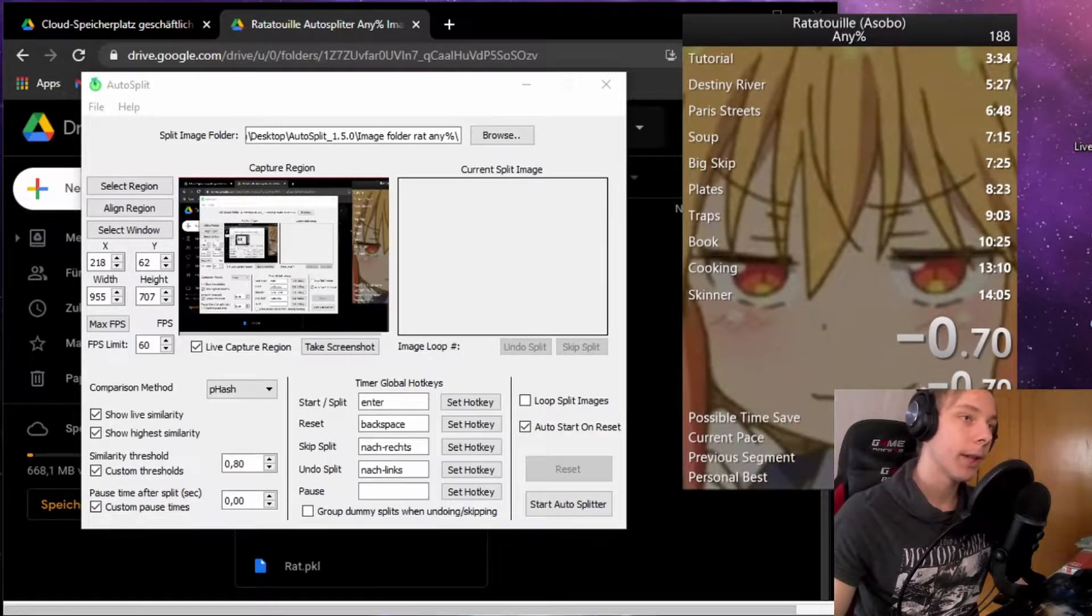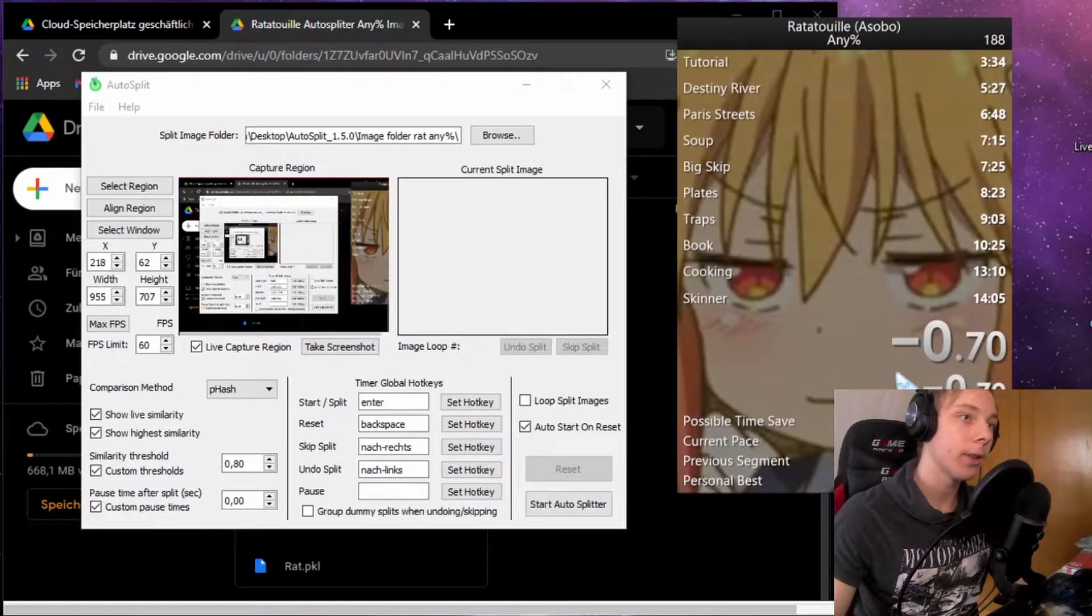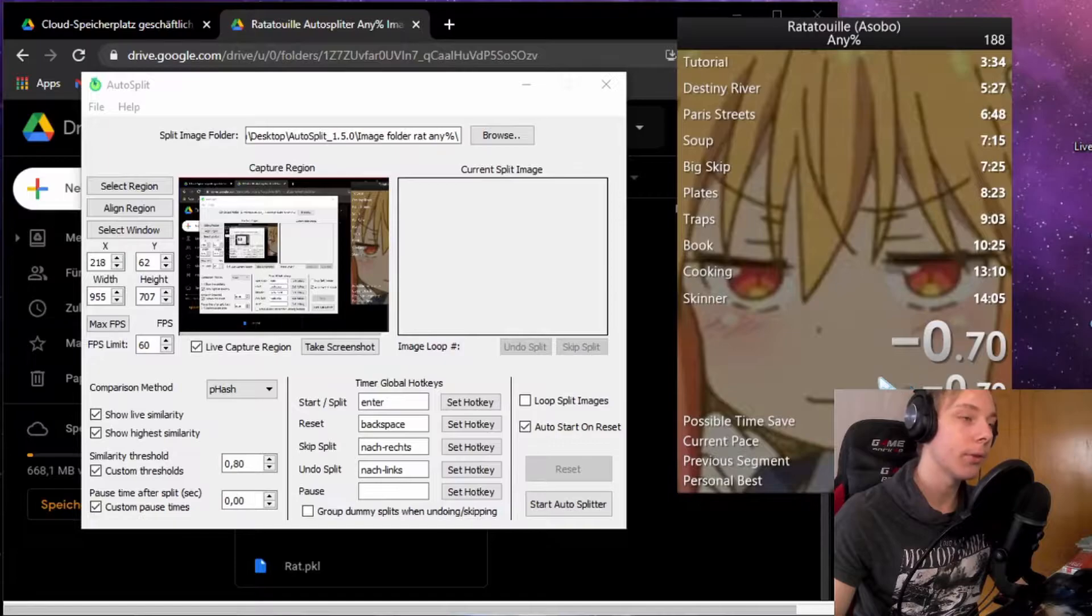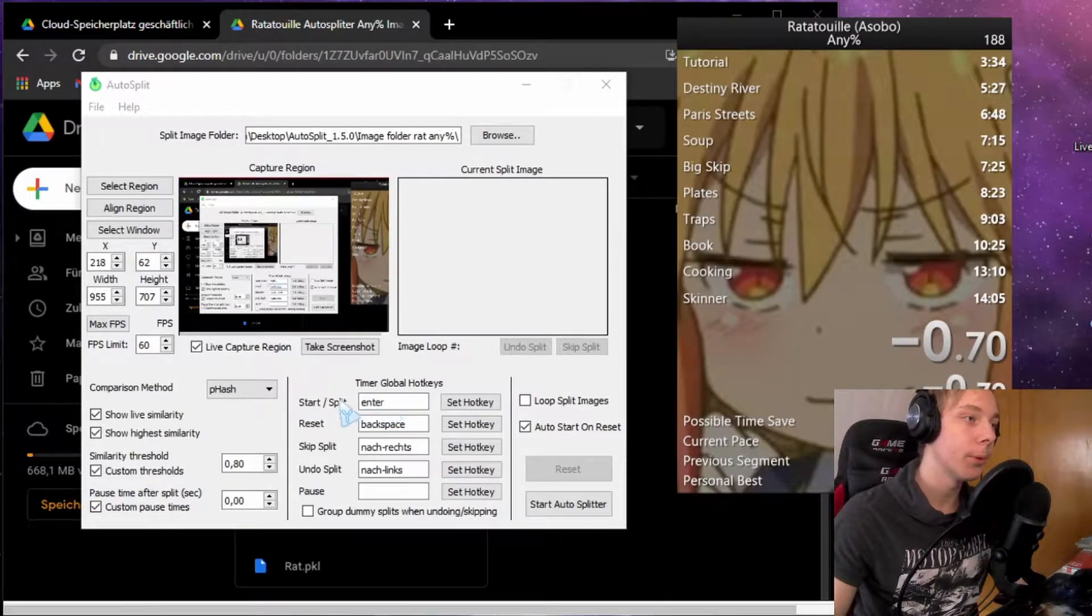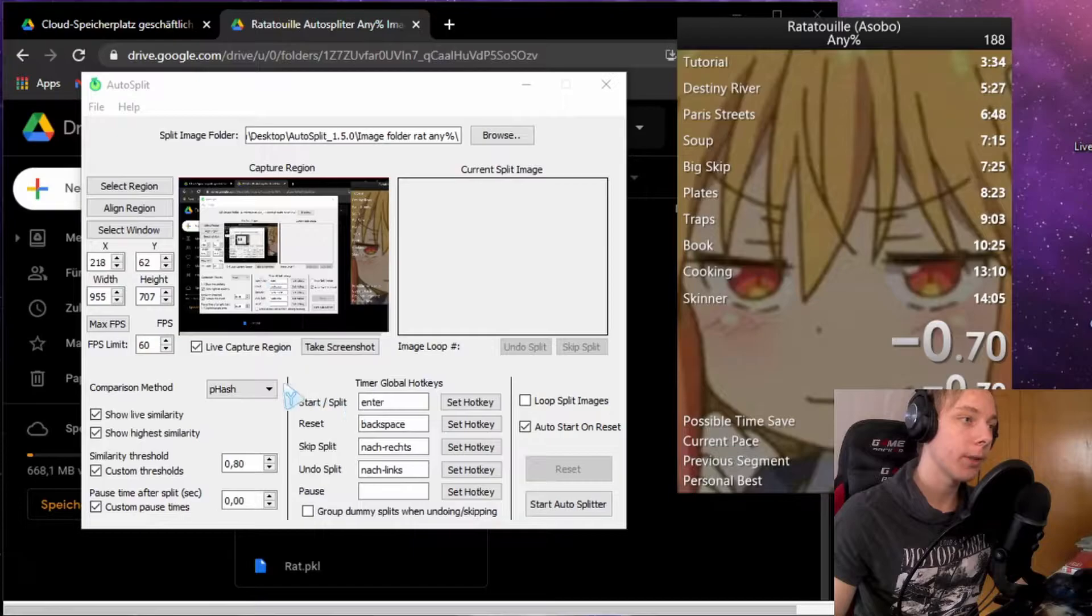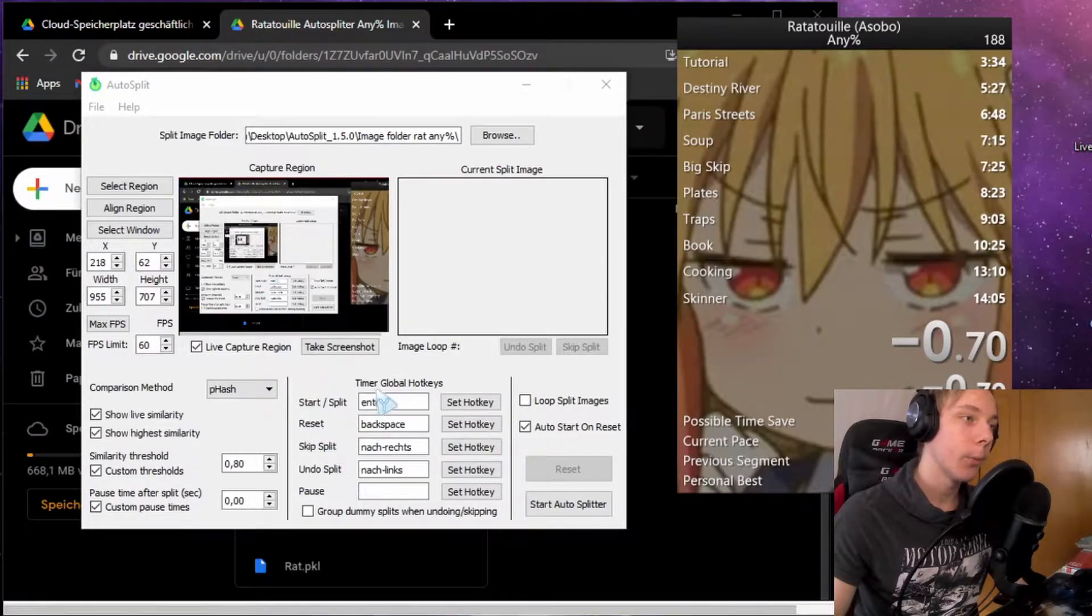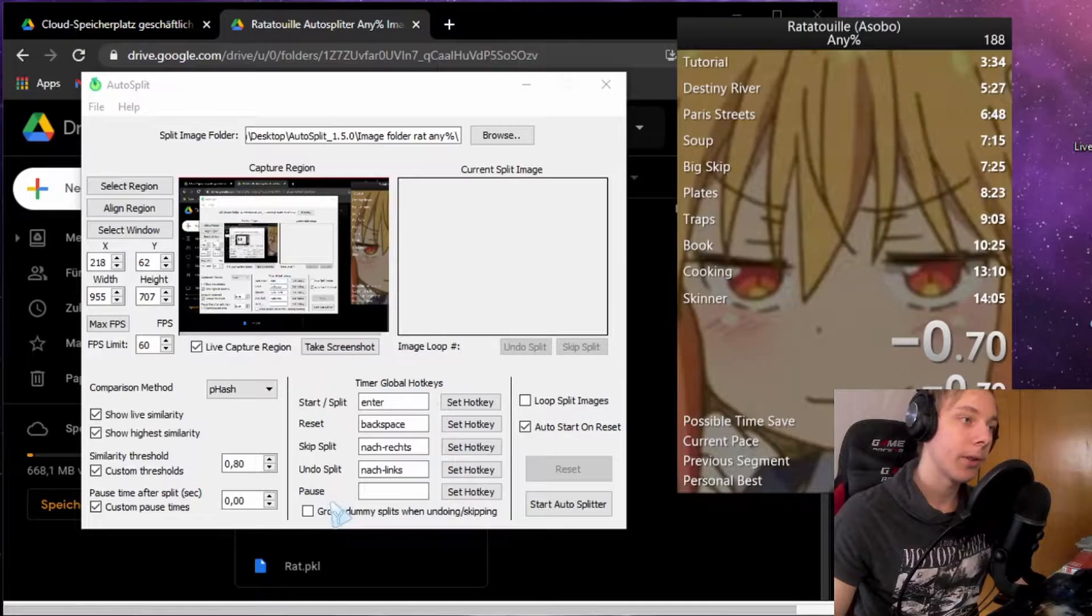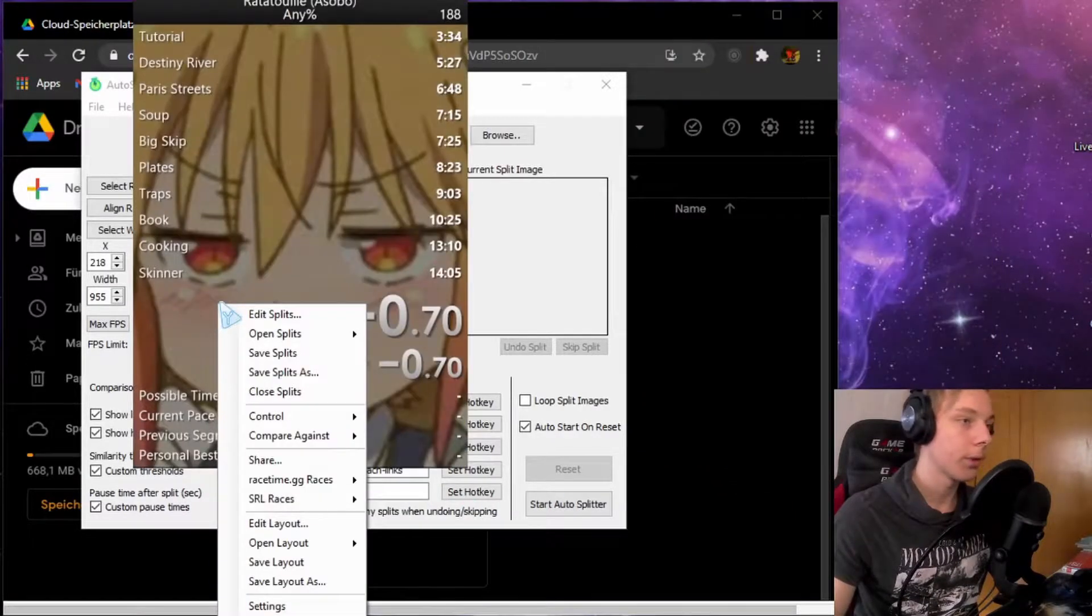The next thing you want to do so that it actually does the inputs for your splits is match the start split, the reset, the skip split, and the undo split with your timer hotkeys. You don't need the pause button. Let's go into settings.